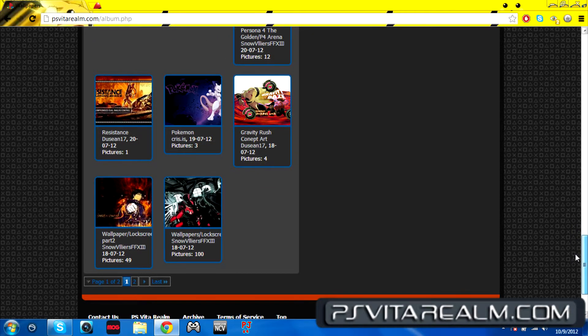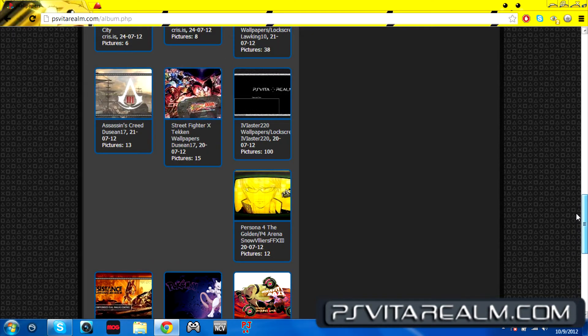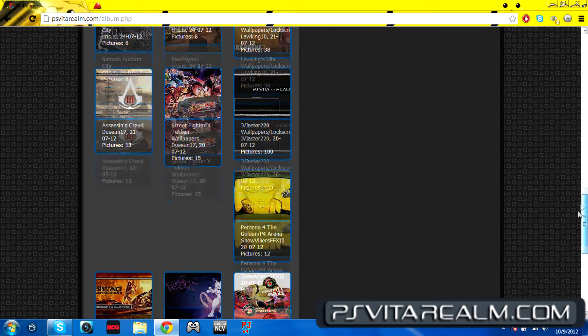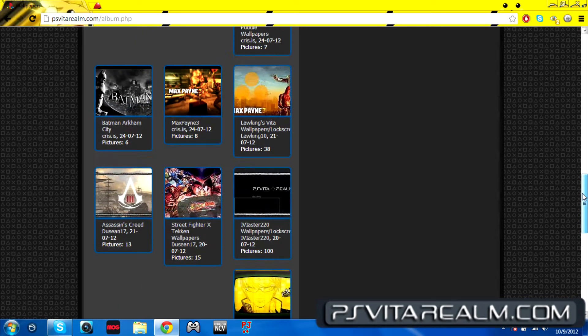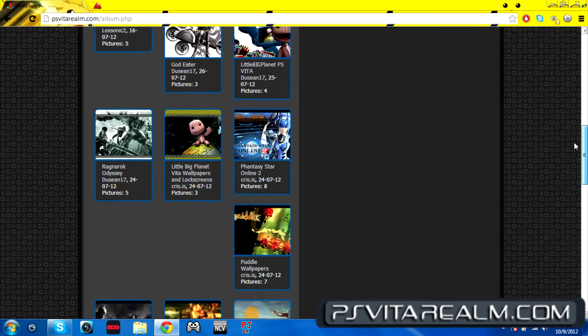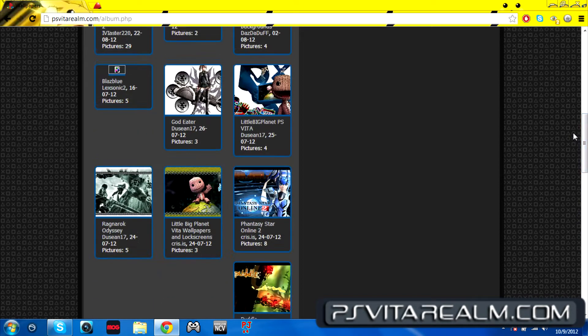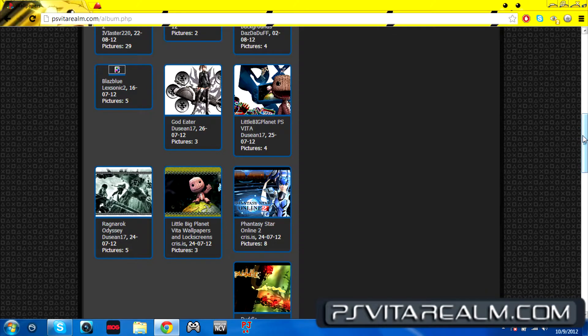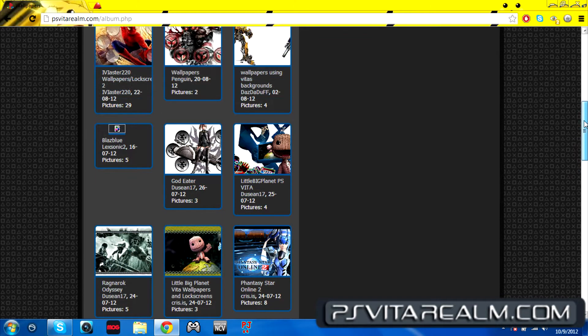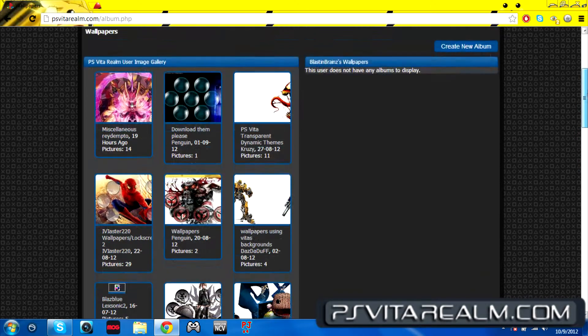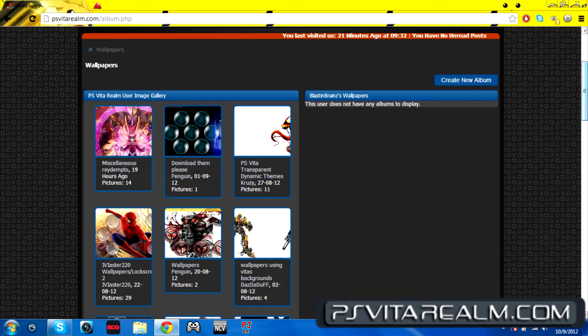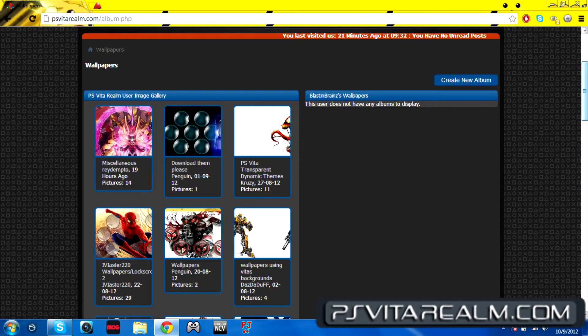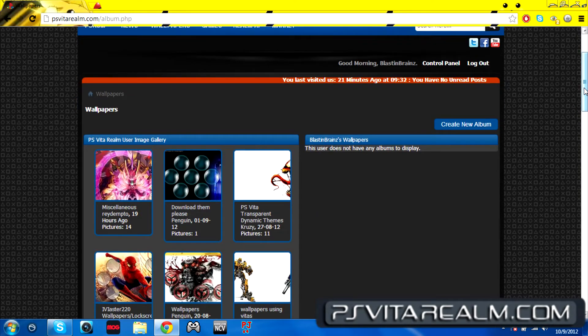People can download straight from their Vita. You just go into the wallpaper section on your Vita, click on the wallpaper you want, and then you go and download it and it'll download into your Vita. So you don't have to download it from straight from your computer.